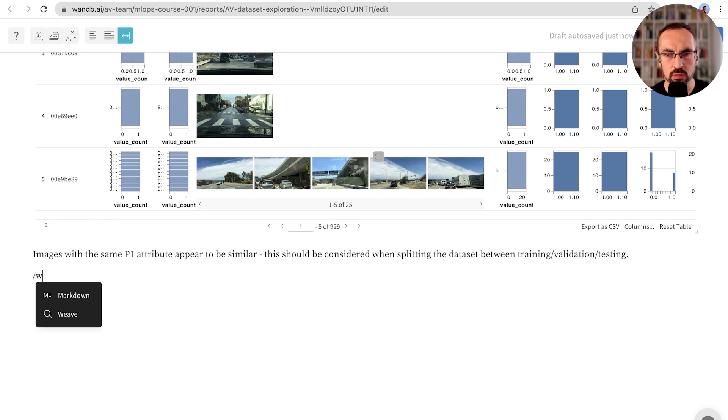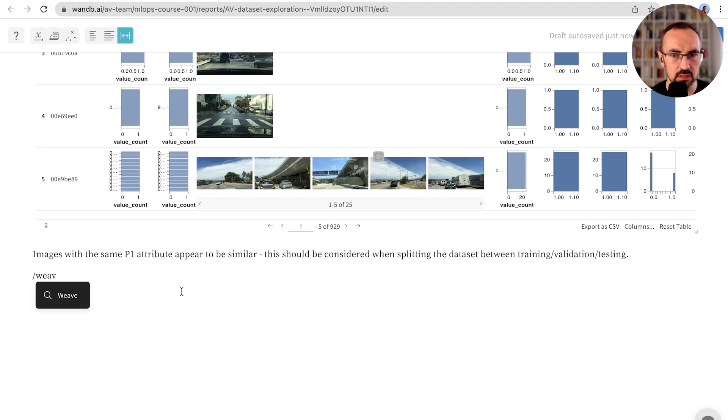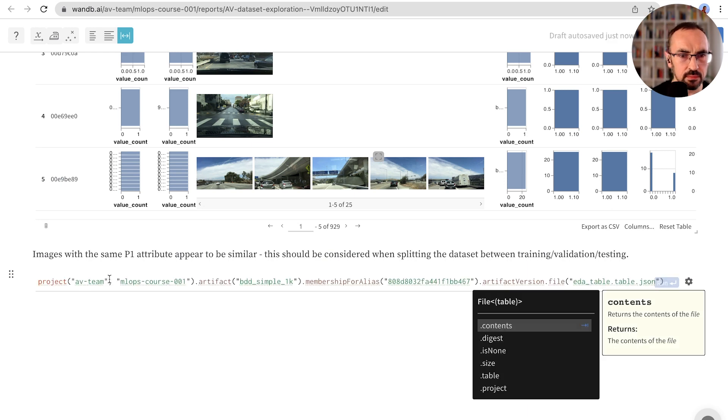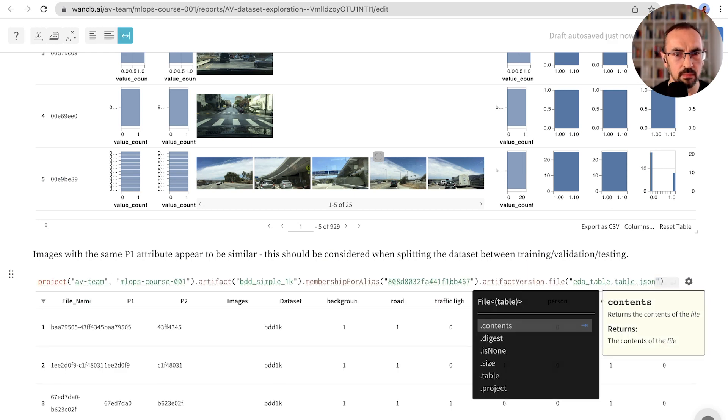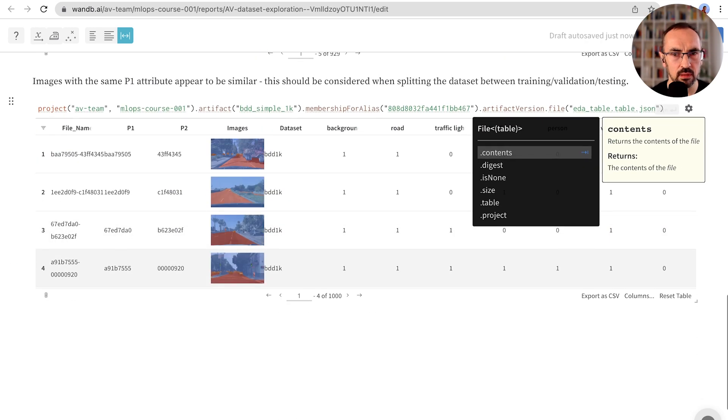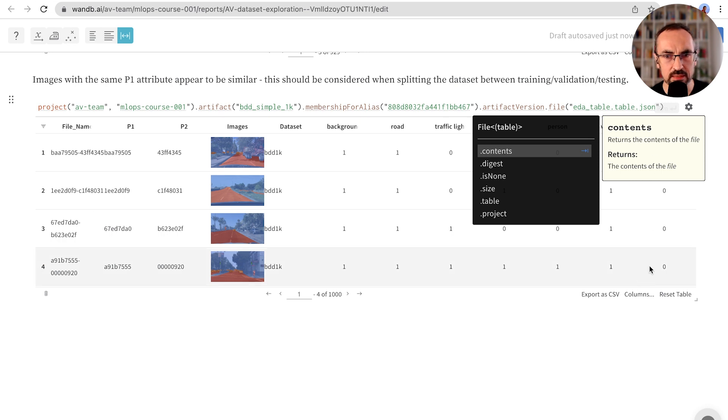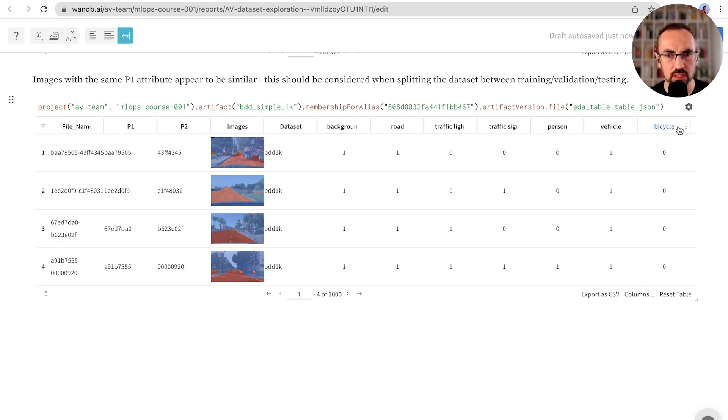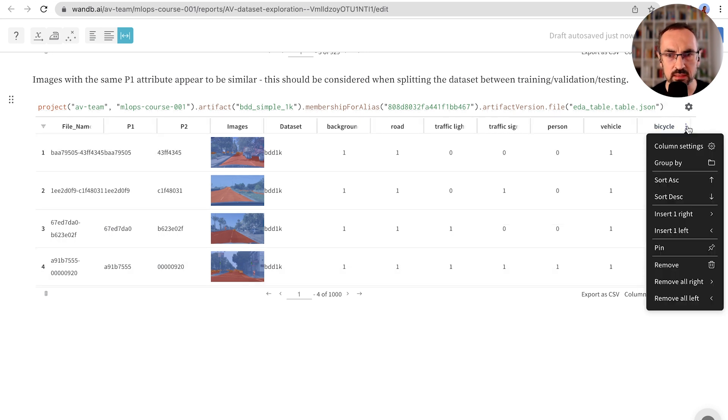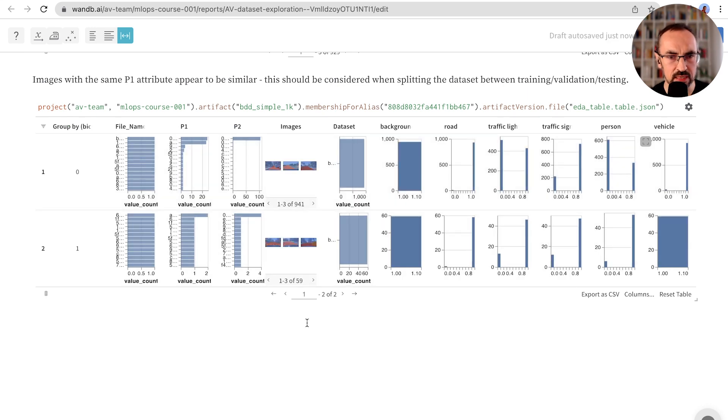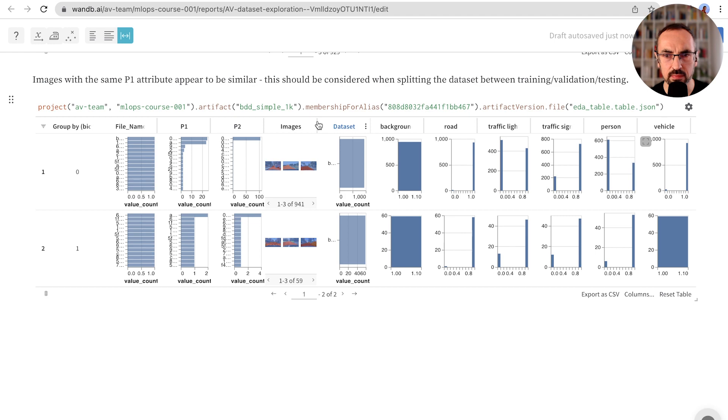Let's also look now at one of the rare classes. We'll duplicate the table again. And let's group it by bicycle now. We know there are very few bicycle images in this table. In fact, we can see there are 59 in our dataset. Let's again change the settings.